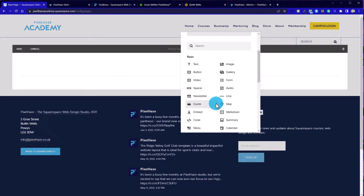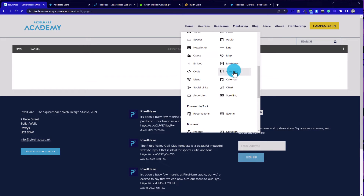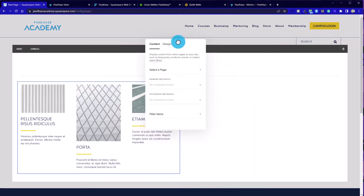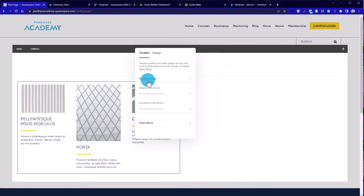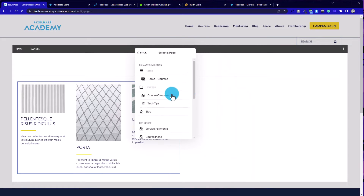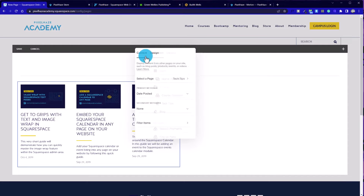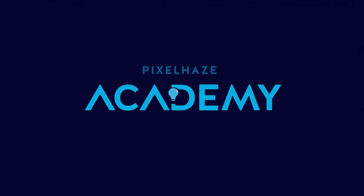Today, we're going to take a look at summary blocks in Squarespace, in particular just how powerful a feature this is, especially when you start growing your website and it becomes more than 10 or 15 pages.